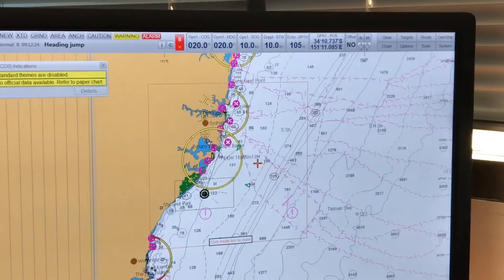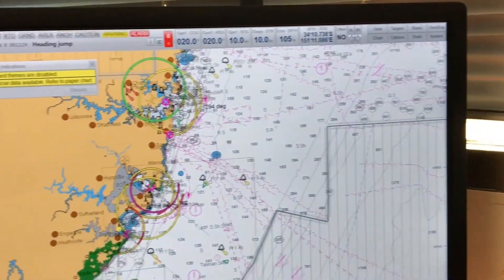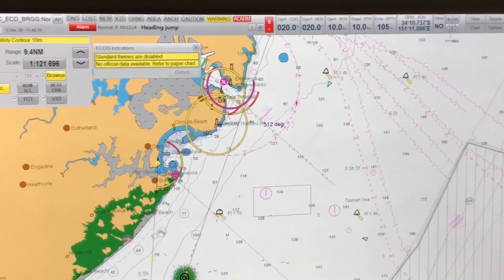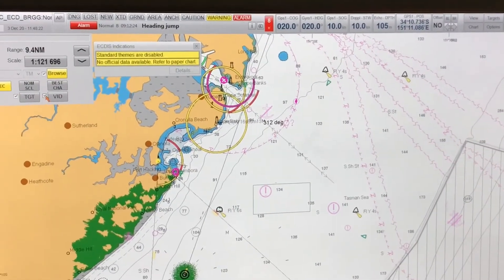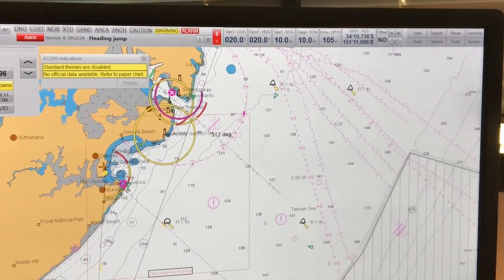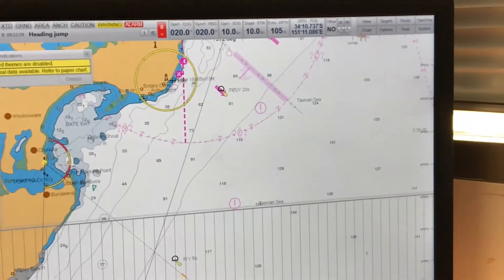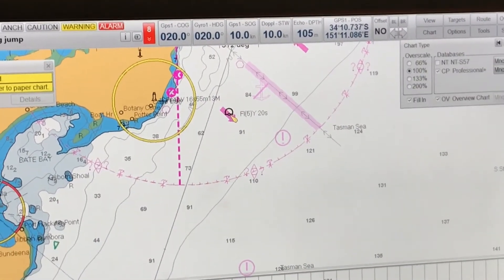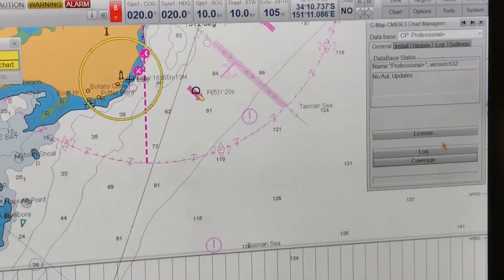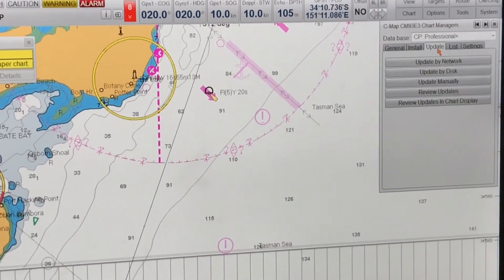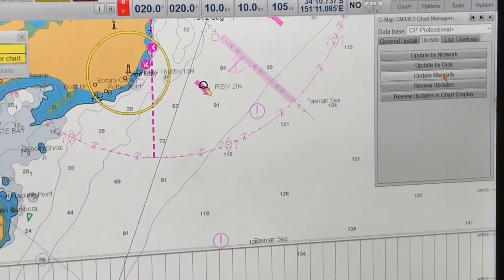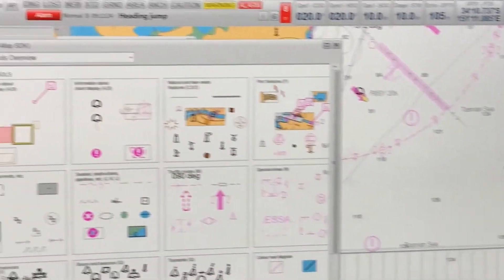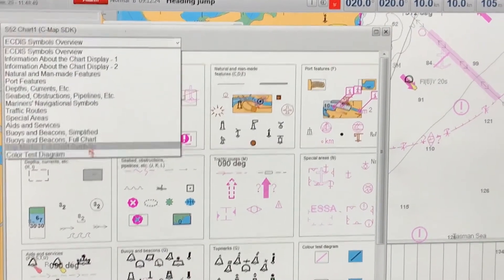I'll show you how to add the manual chart corrections in electronic navigation charts. Just zoom into the area where you want to add the correction. For today's example I'll add a pilot vessel or light vessel. Go to Chart, then Chart Types, go to the database you want to use, select Manage Database, then select Update, then select Update Manually because you'll be making manual corrections.